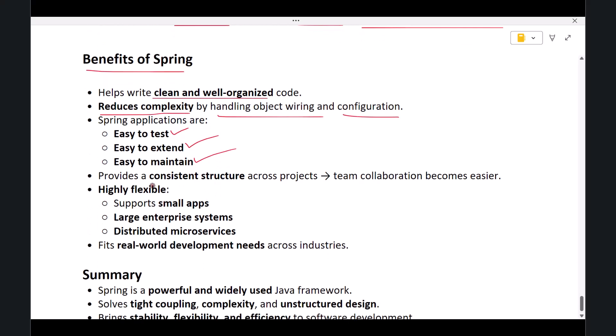Spring also provides a consistent structure across projects, which means team members can understand and work on the application without confusion. And Spring is highly flexible—you can build small applications, large enterprise systems, or distributed microservices. Spring fits all of these use cases.